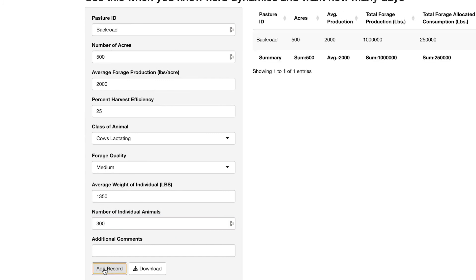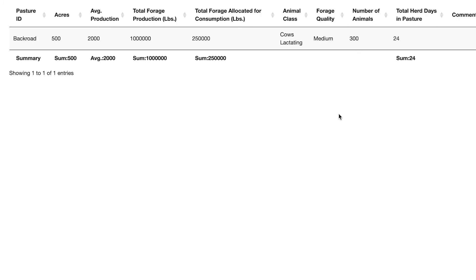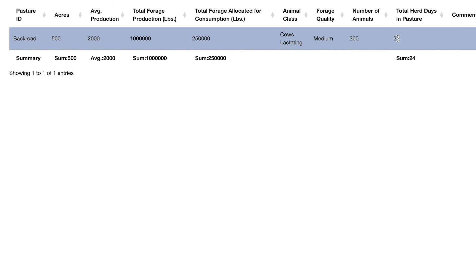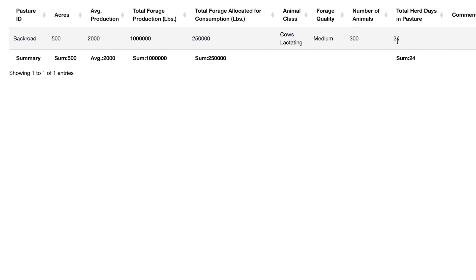Click add record. Based on our inputs, our Back Road Pasture can support 300 pairs of lactating cows for 24 days.